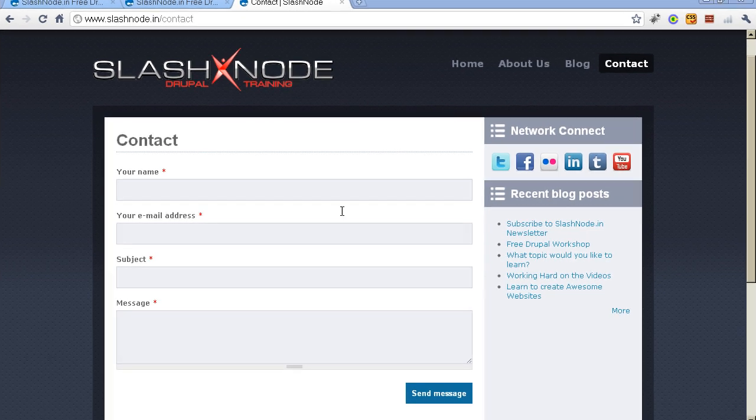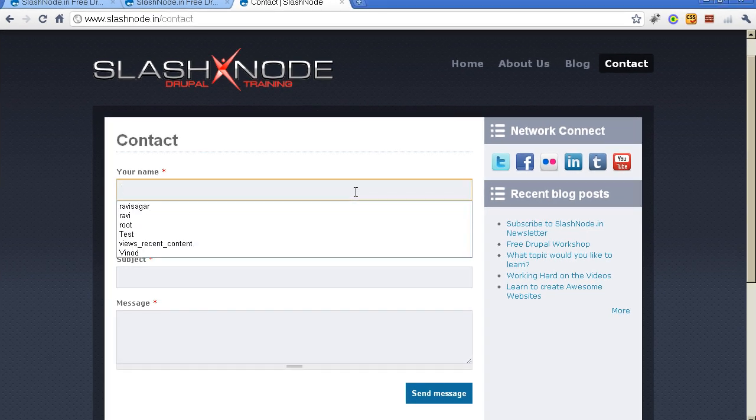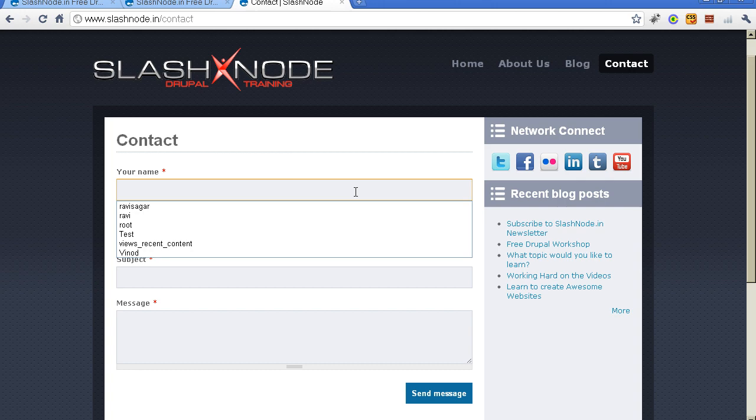So here you can see a typical example of a contact form which comes by default in Drupal. You really don't need to configure much in this module. You just need to enable this module and enter your email address and probably the acknowledgement message that you want to send to your visitors when they fill the form. So I will show you how to do it.